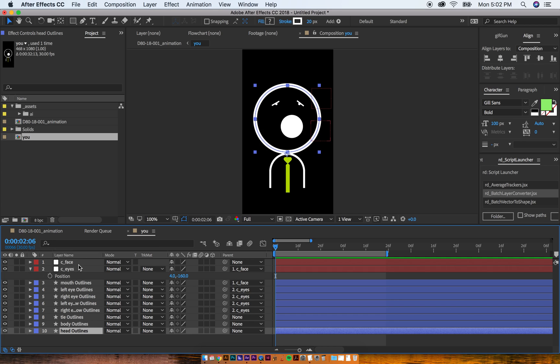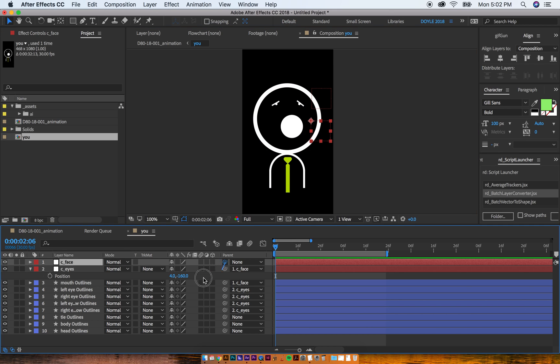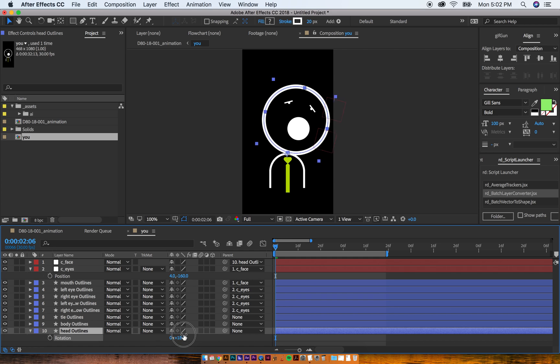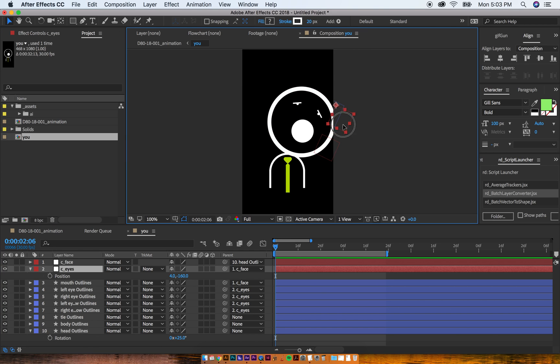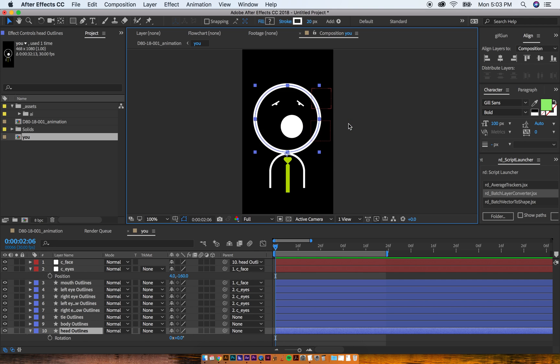Or I can just parent the face to the head. Now the head, if I'm going to rotate it around, everything's going to move. So let's say I'm here, but I want to move the eyes. I can now take the eyes and I can move them independently of everything else. And that's why parenting is really useful.